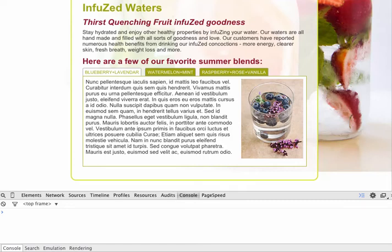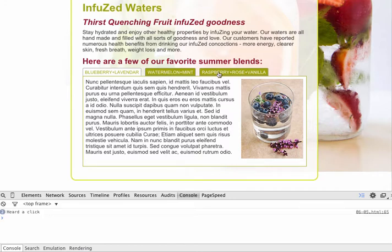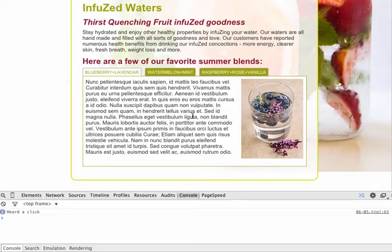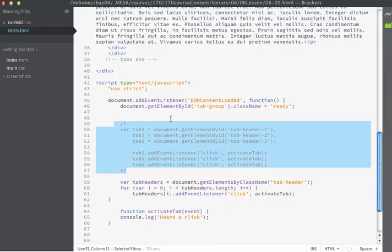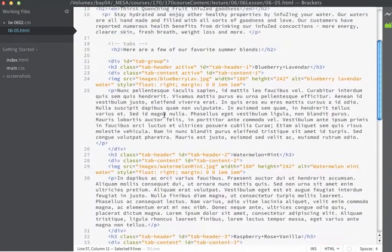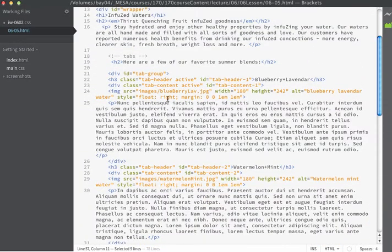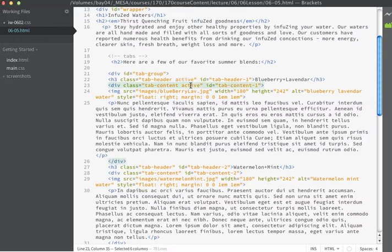Now it's time to make these tabs do the correct switching. Currently when we click on the tabs we know that the event is being heard, but we need the tab itself to switch and the tab content to switch. If we look in our code, you can see that the tab that is currently active has a class of active applied to the H3, as well as a class of active applied to the div which contains the content for that particular tab.